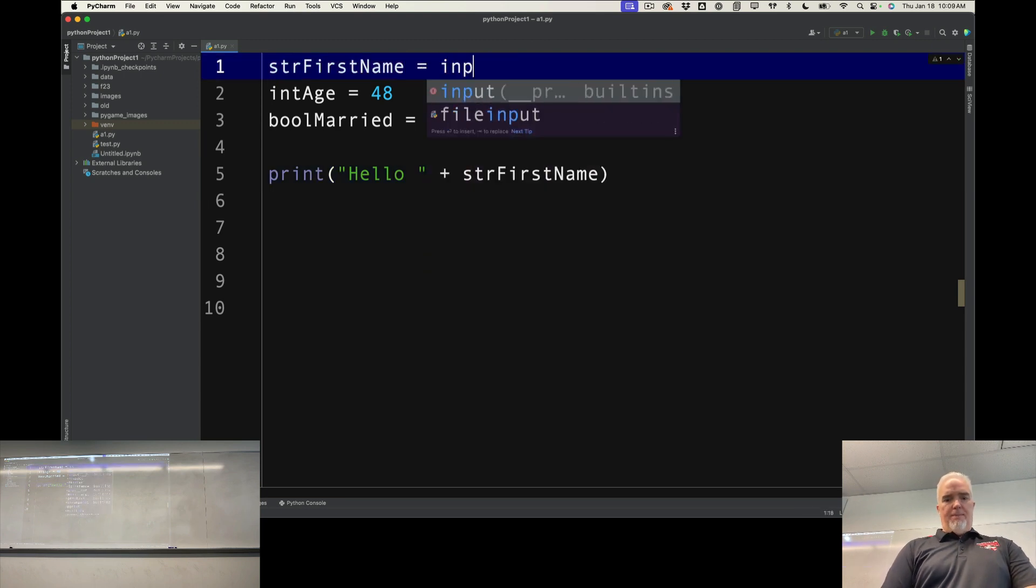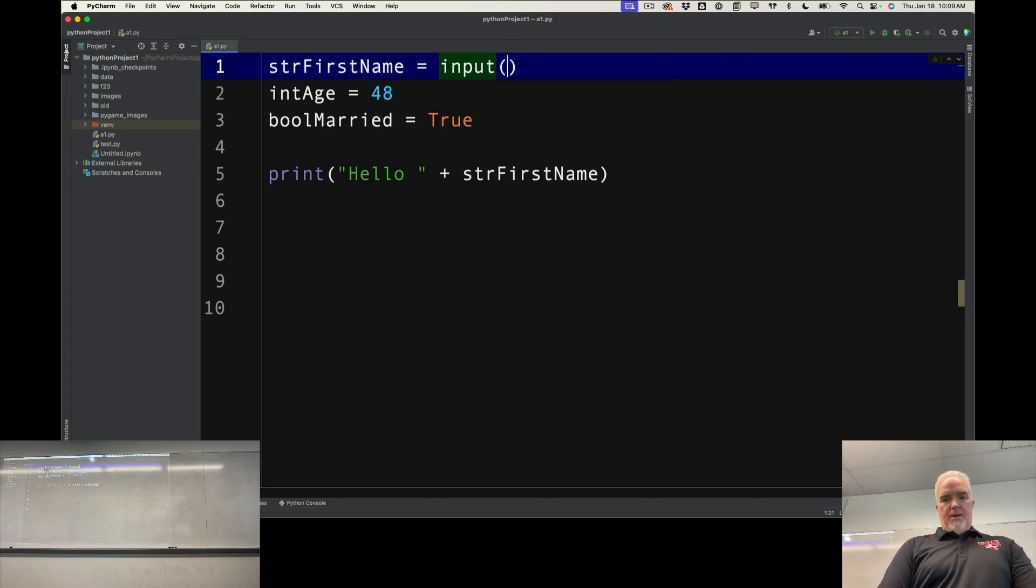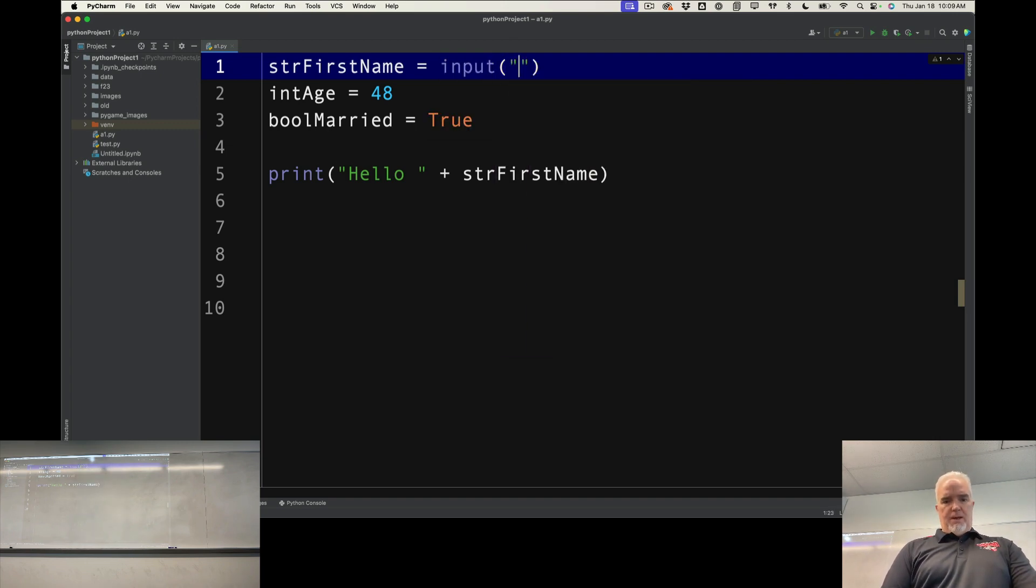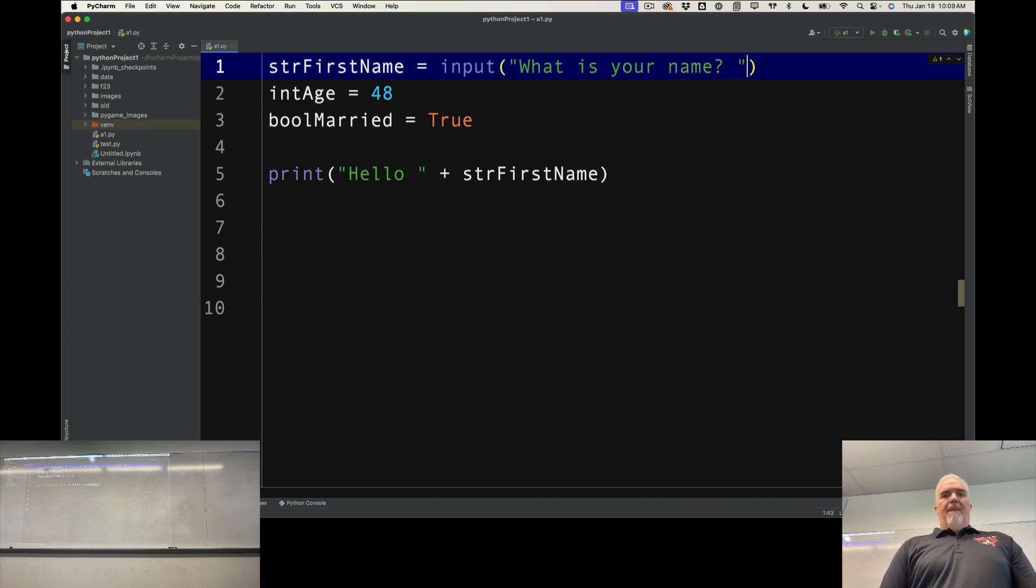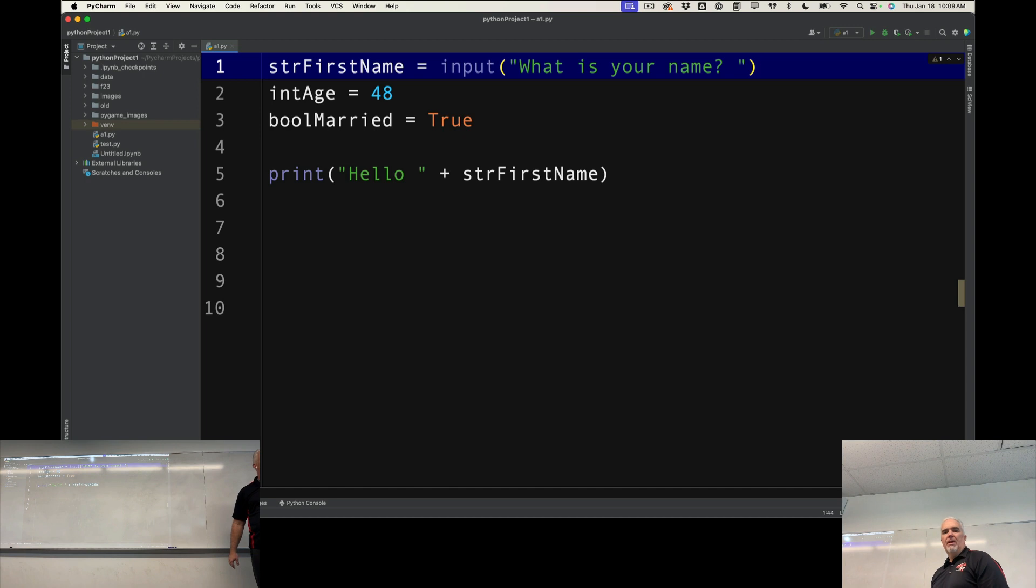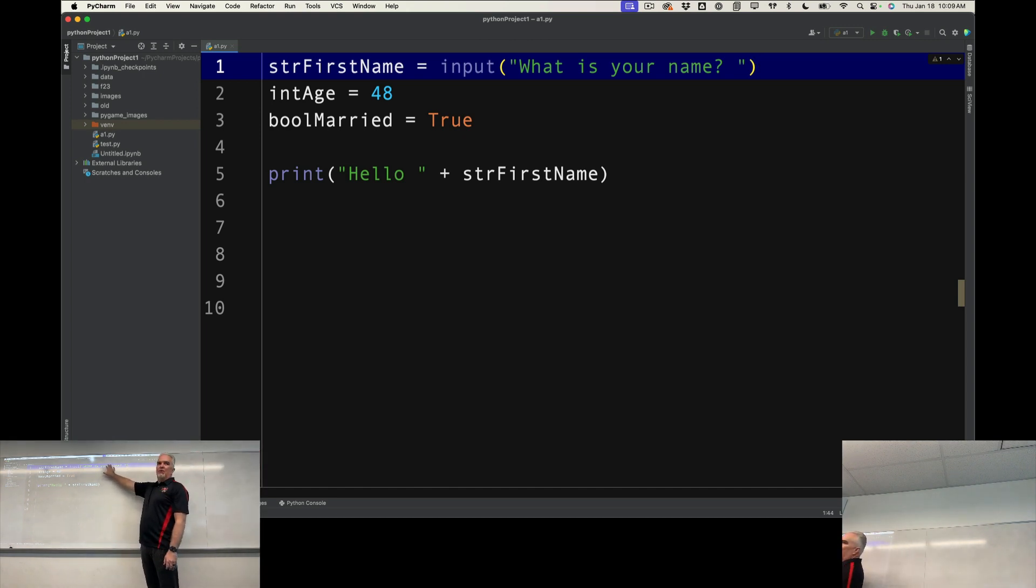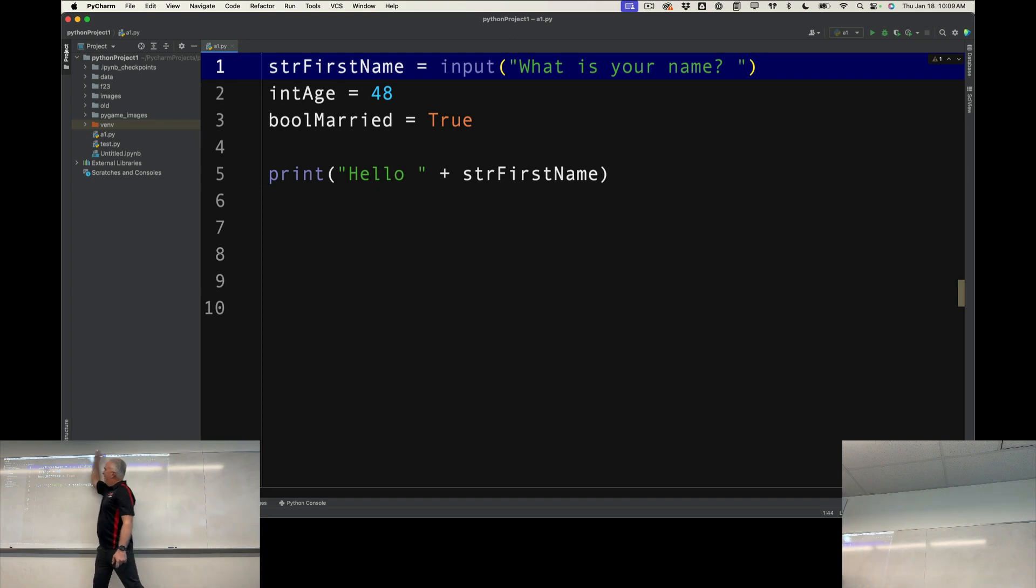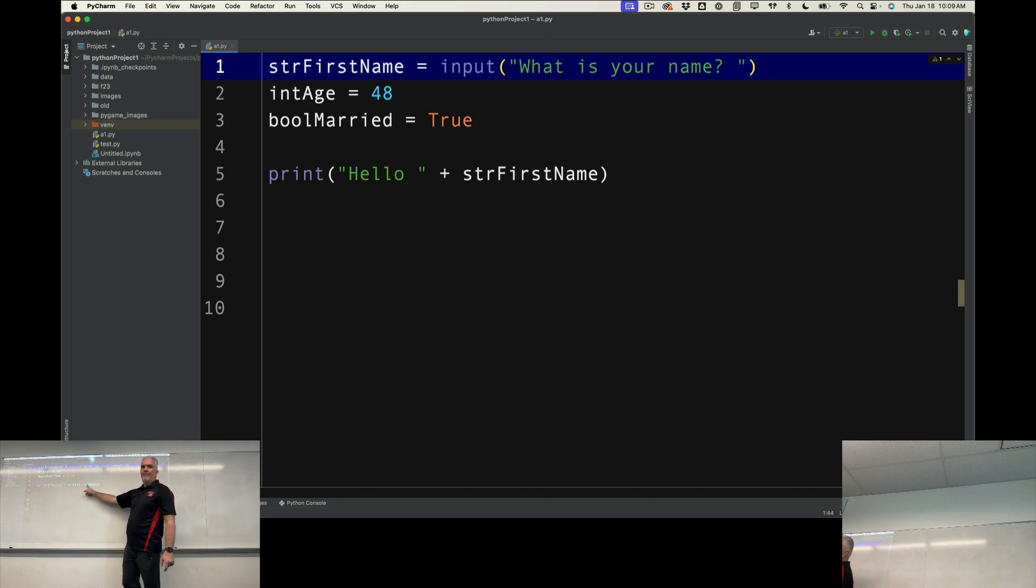So I'm going to do input up here. Instead of assigning a value to that, I'm going to input. I'm going to say, what is your name? Okay, so this is the prompt. I'm asking the user, what is your name? And then whatever they type gets into here. And then we print, hello, str first name.